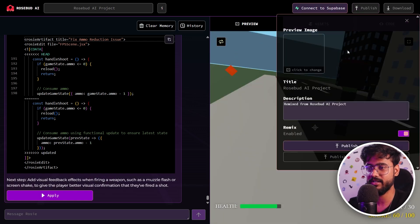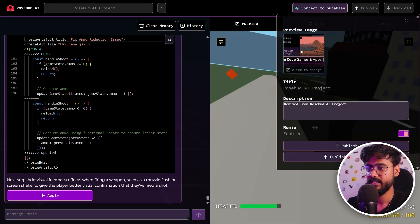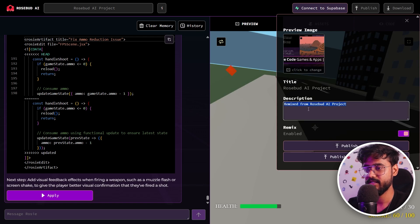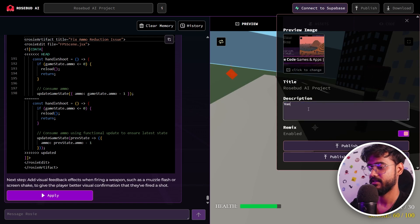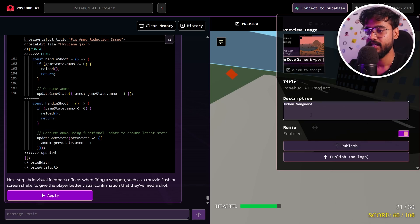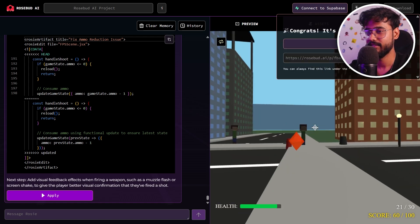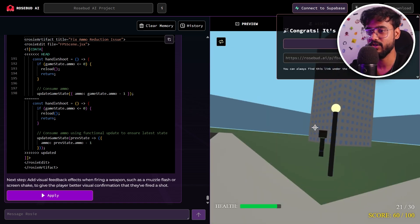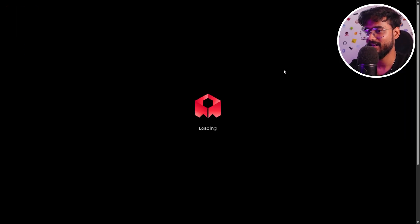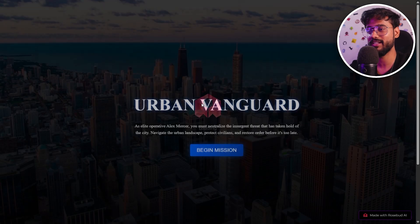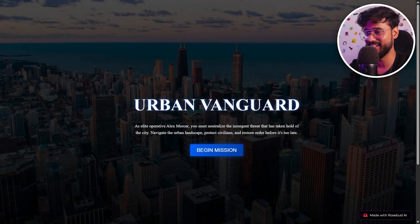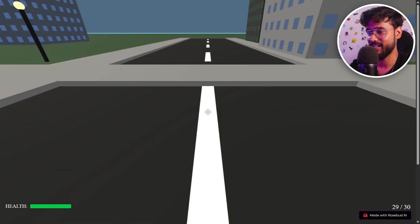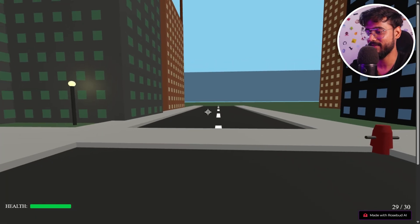If I click on this publish button, you can choose the preview image. Let's get the description. I'm going to say Urban Vanguard, and I'm going to click on publish. And there we go. Our game has been published. Let's click on open. It should open in the full screen. Now let's go and play it. If I click on begin mission.